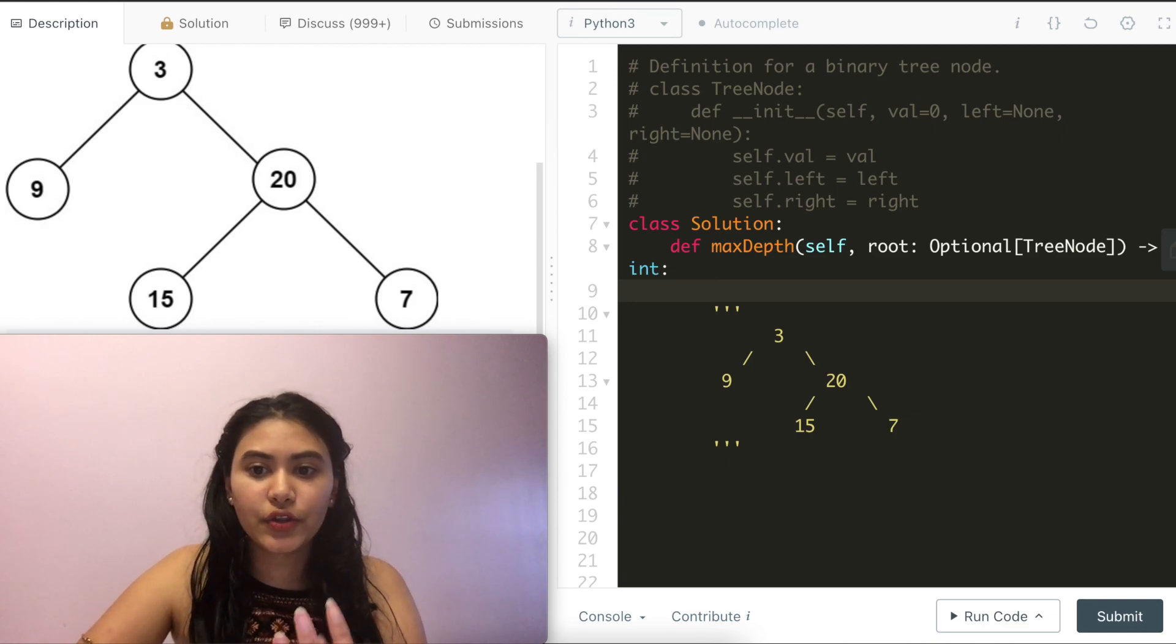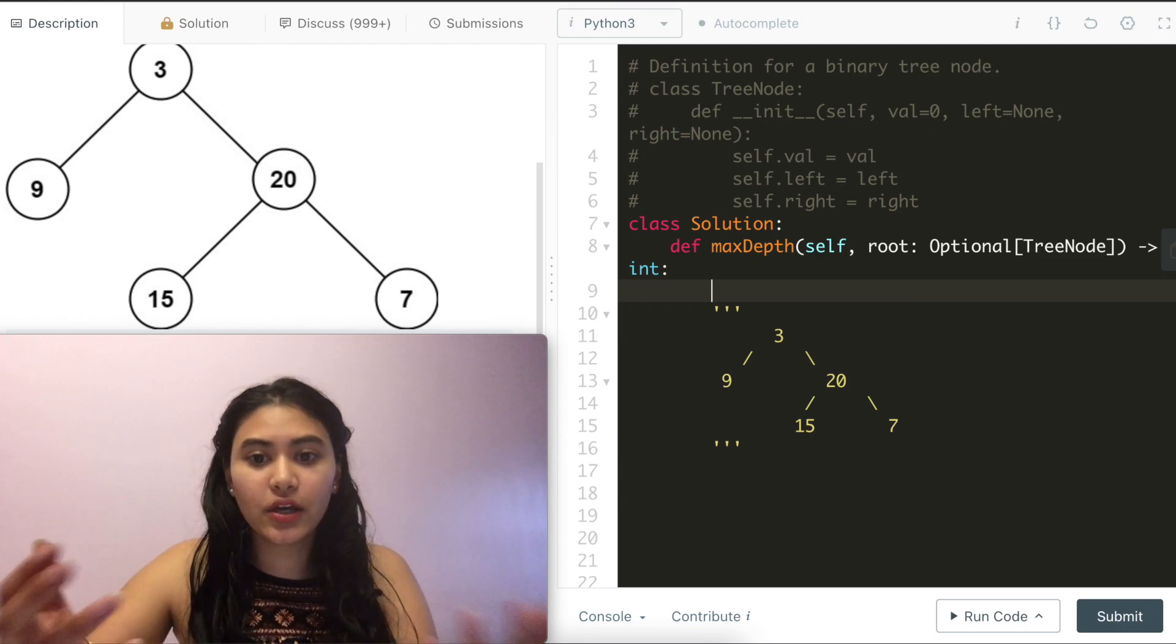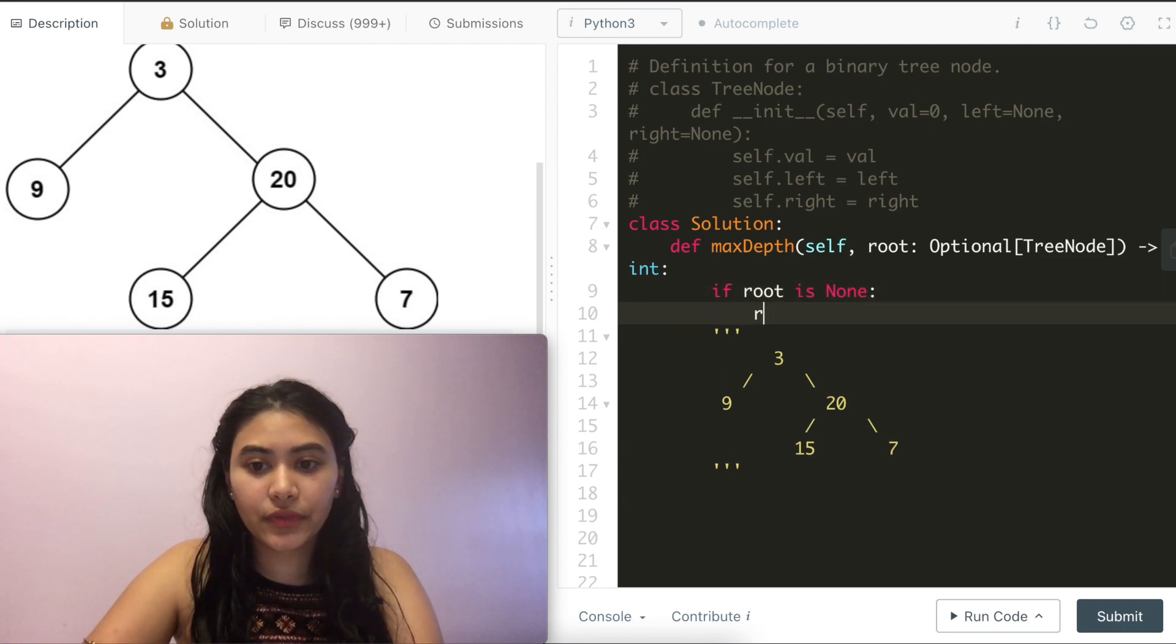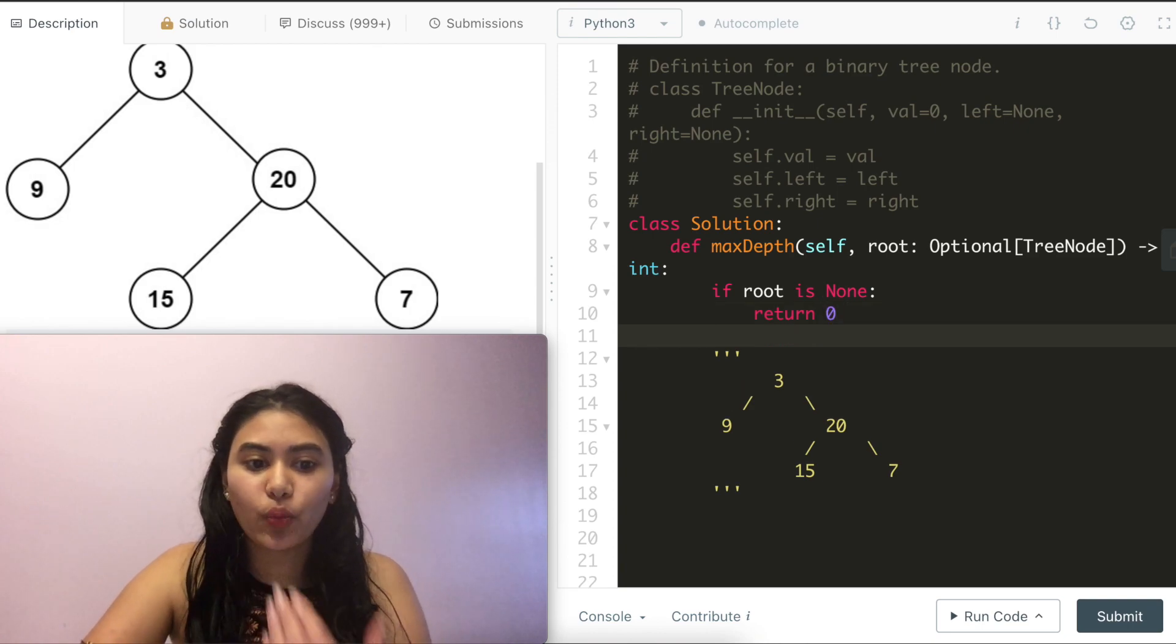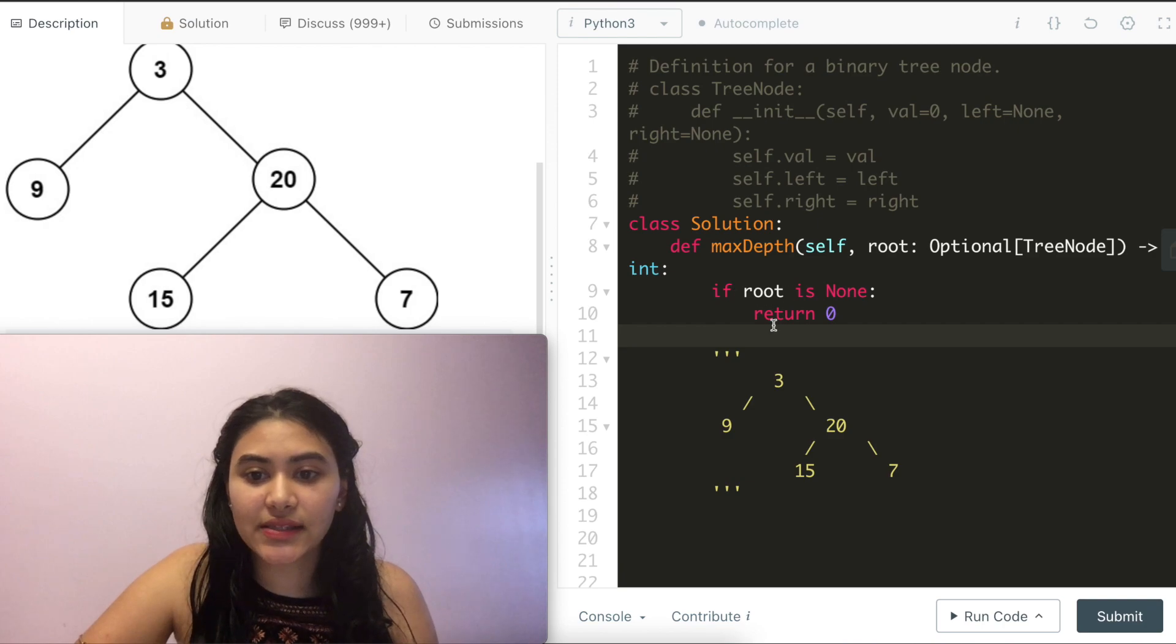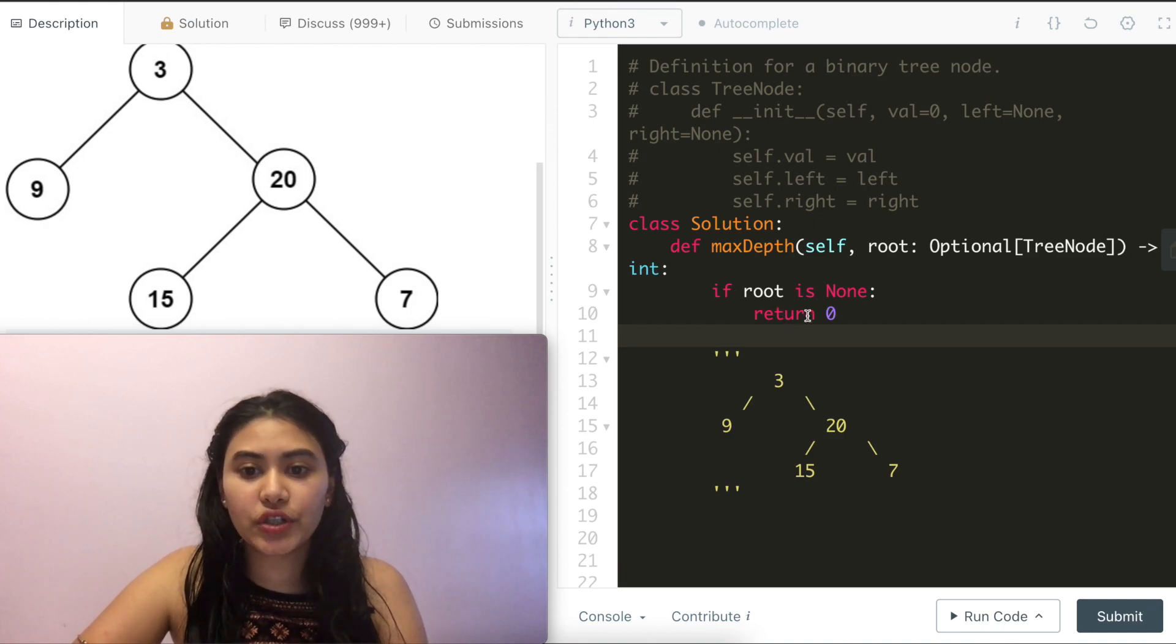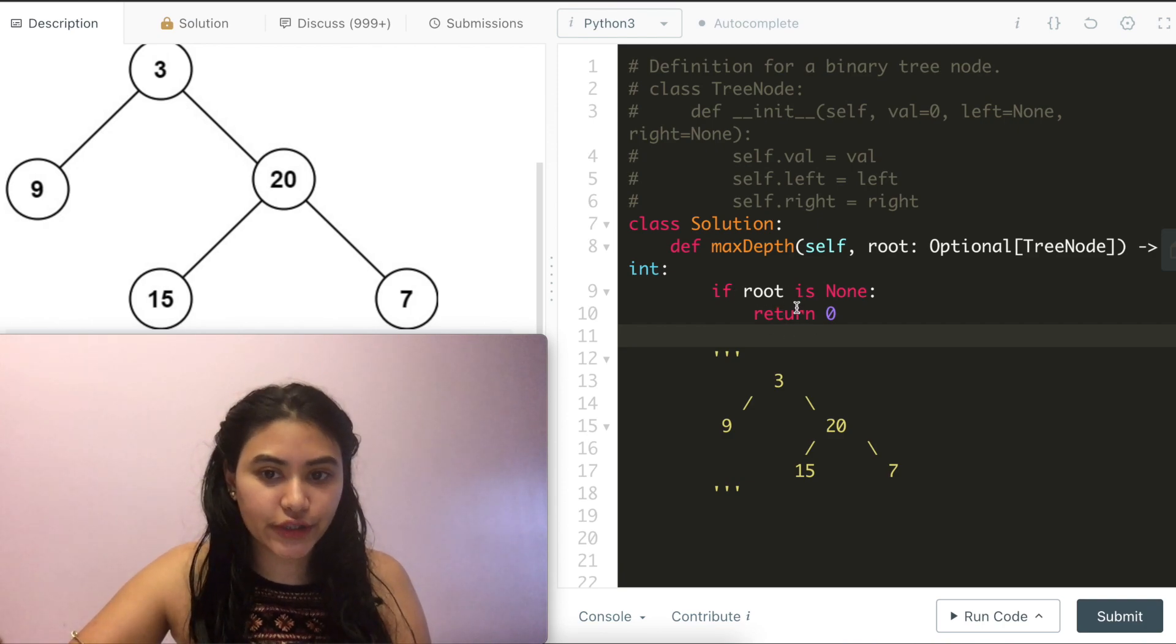If the root is none, at that point, we would just return a max depth of 0. So if root is none, we return 0. Otherwise, what do we return? So this is our base case and for any recursive solution, we need a base case and our actual recursive call.